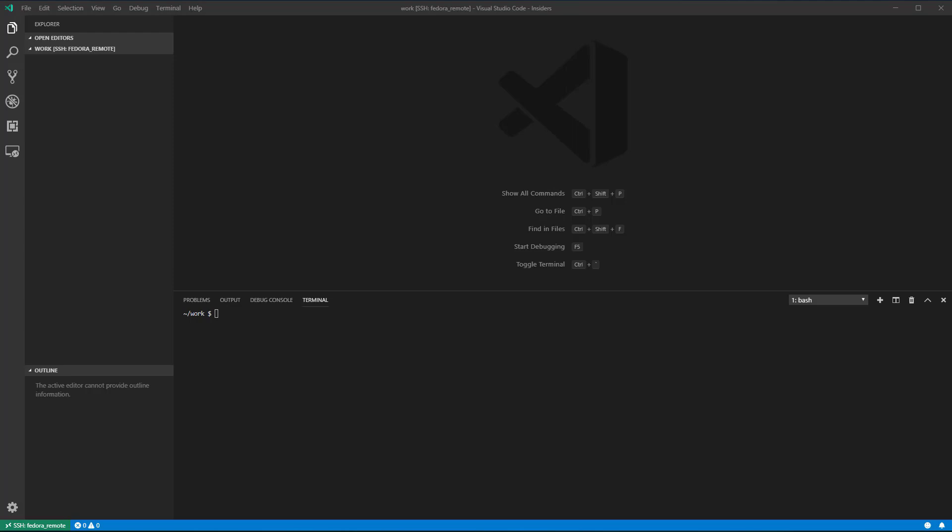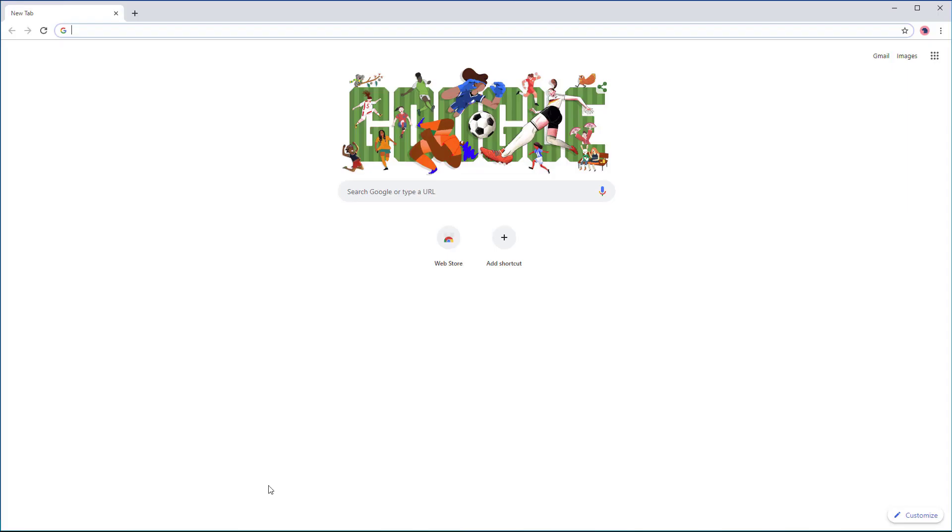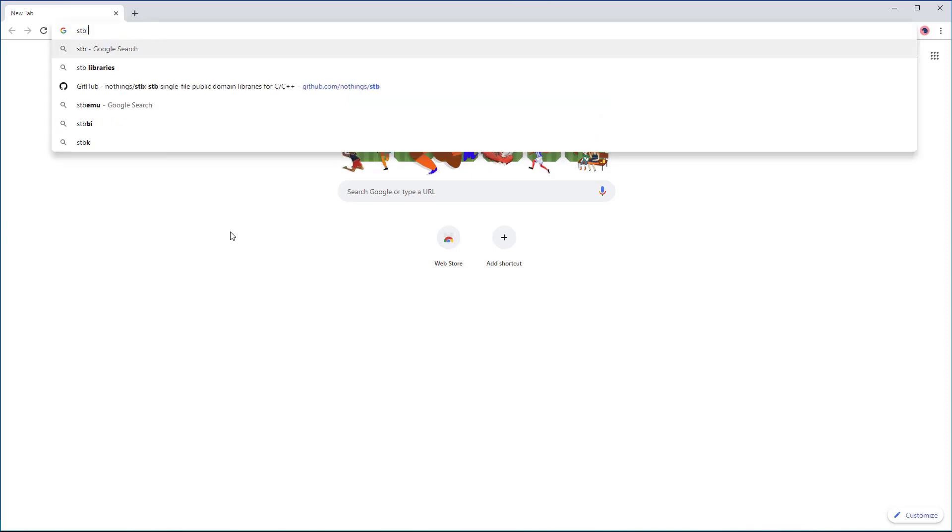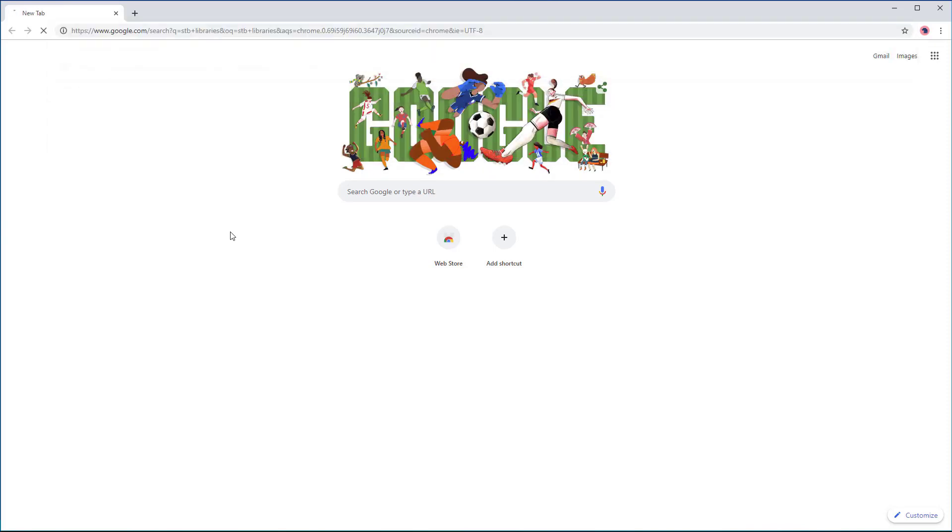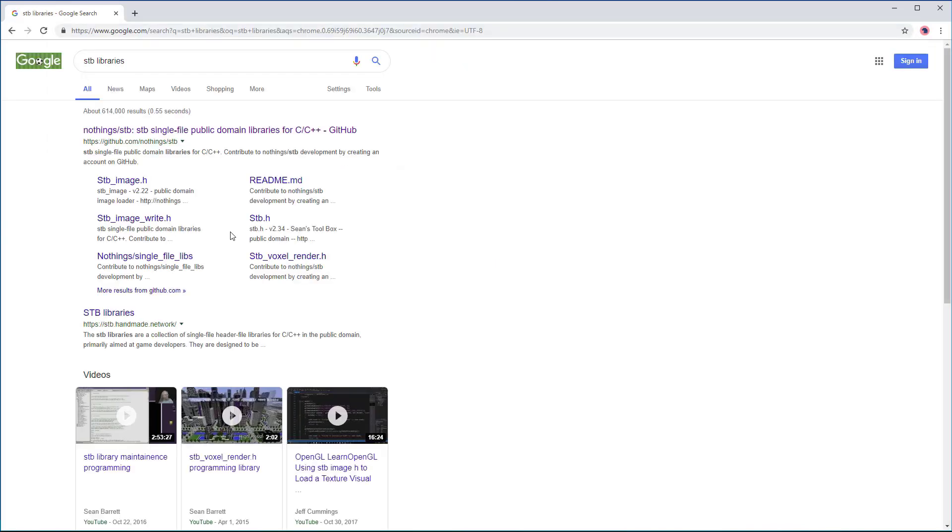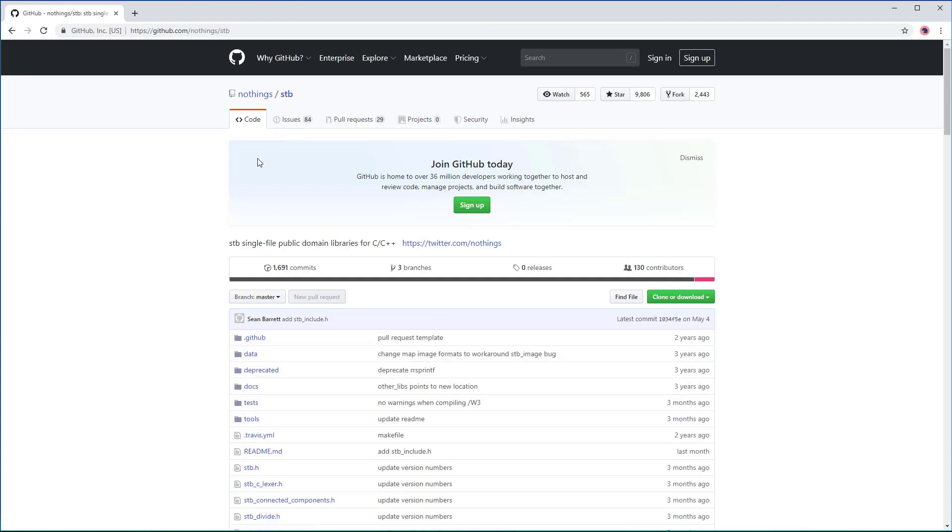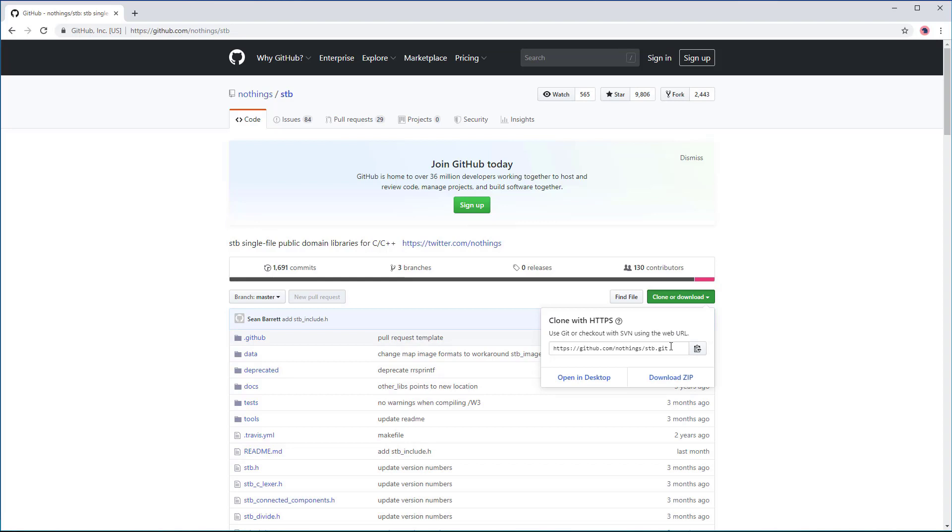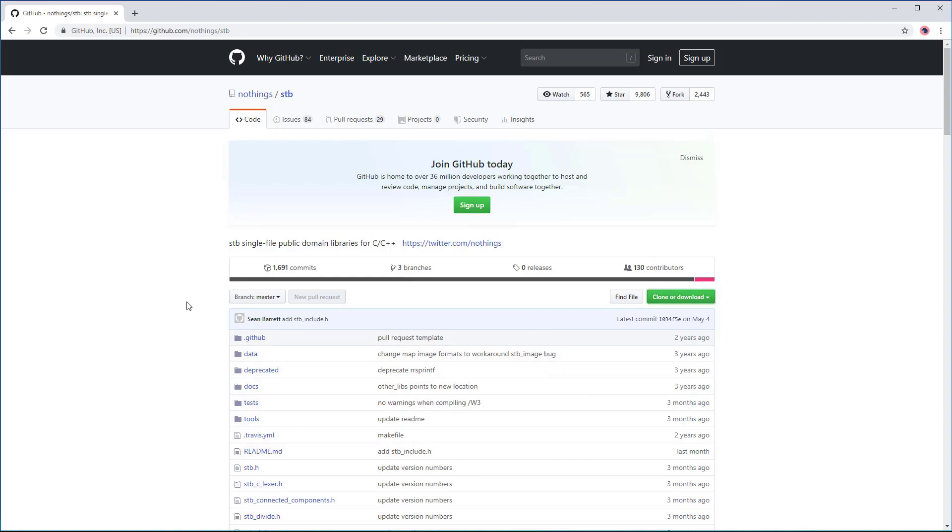I'll put a link in the video description to the code and images used in this tutorial. We'll start by downloading the STB libraries. These are header-only libraries and do not require any installation. All you need to do is to include them in your program. I'll use git to clone the library repository. If you don't have git installed on your computer, you can download everything as a zip file.